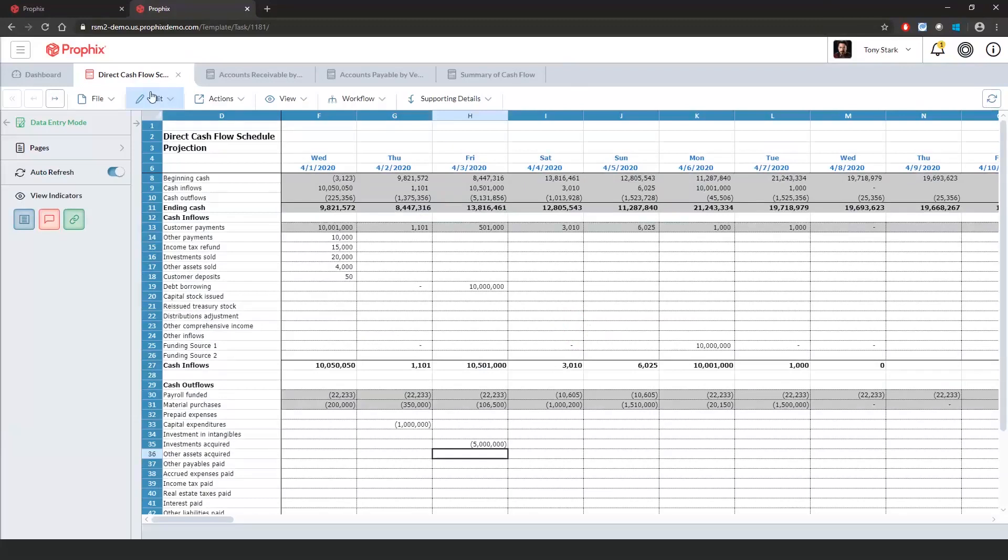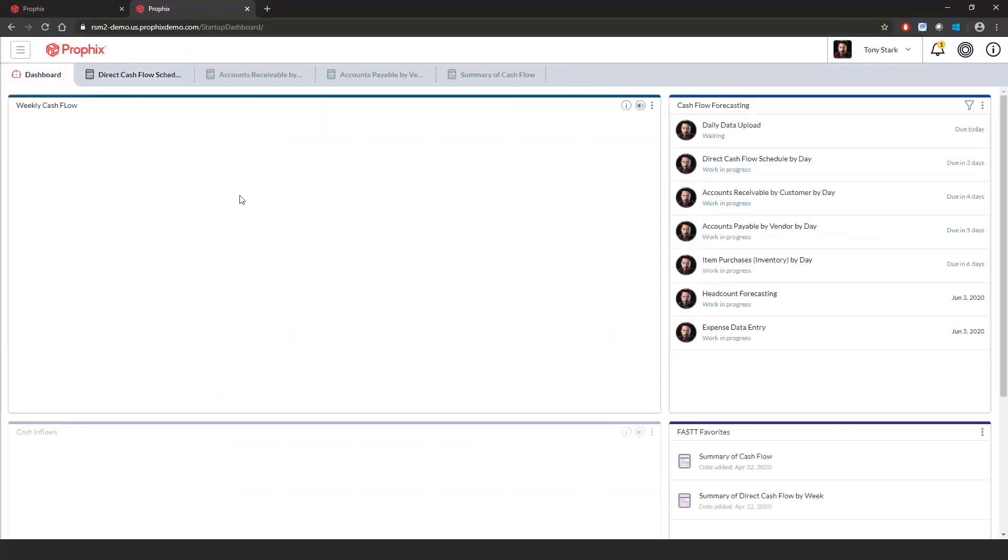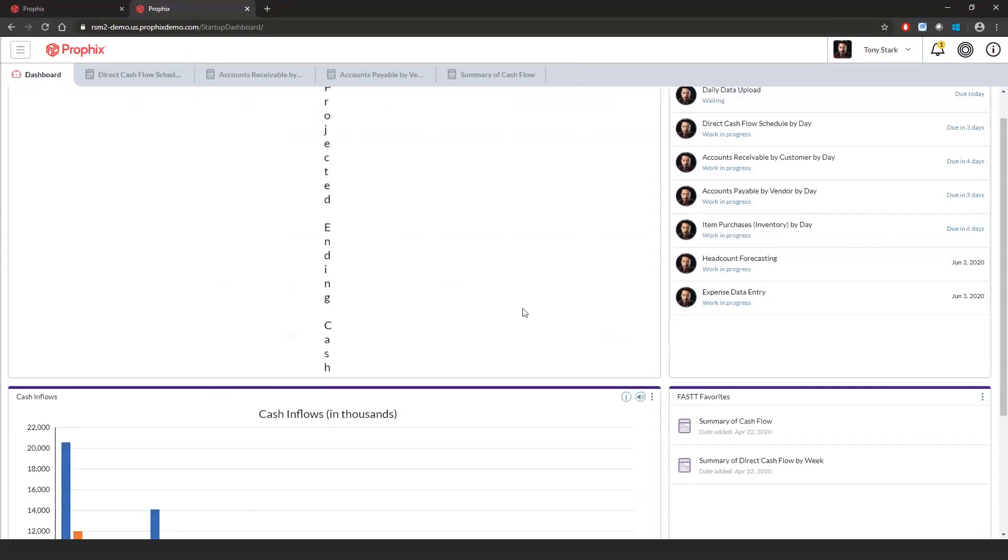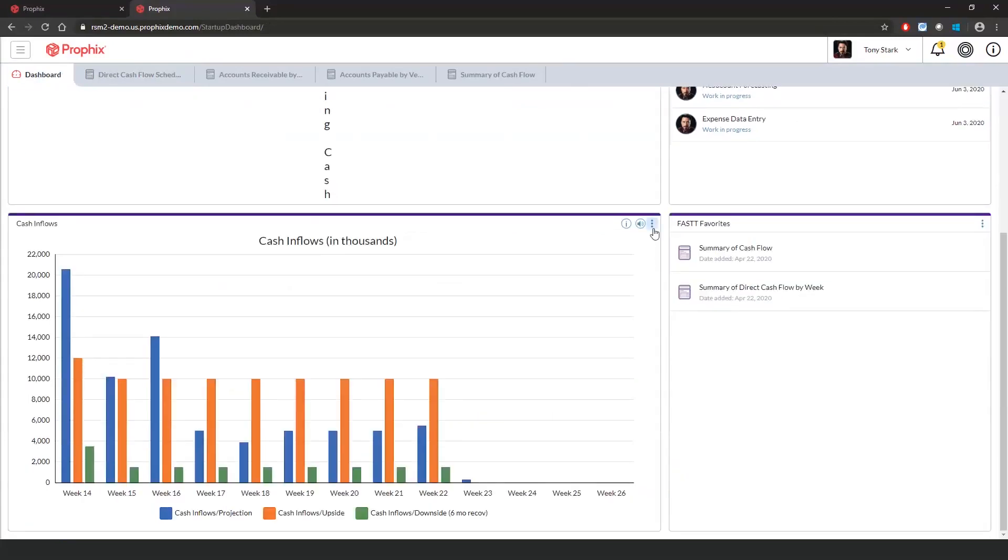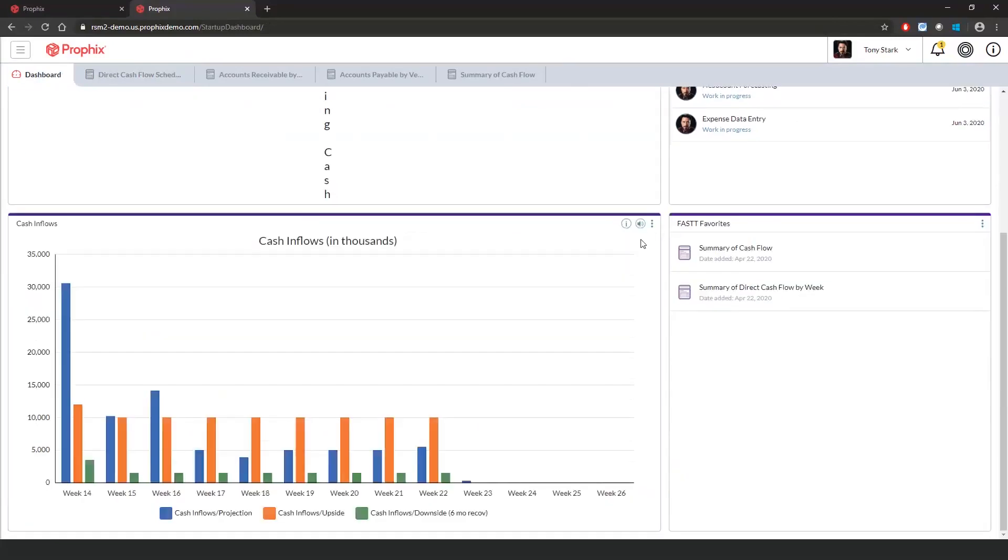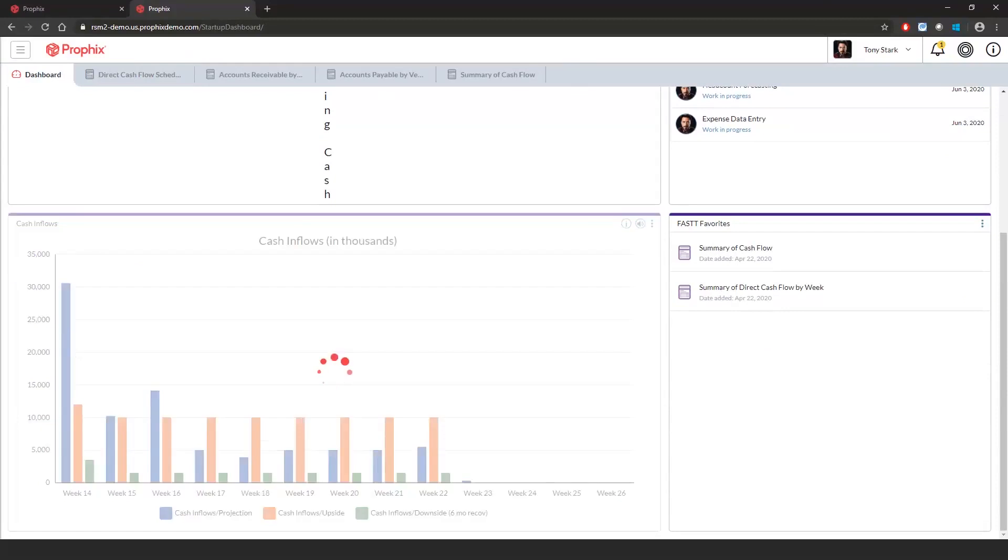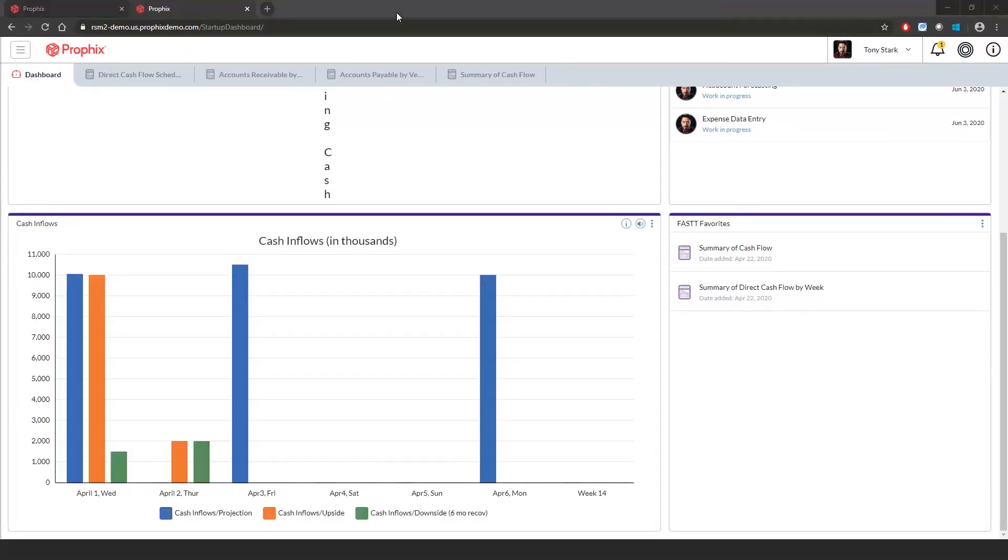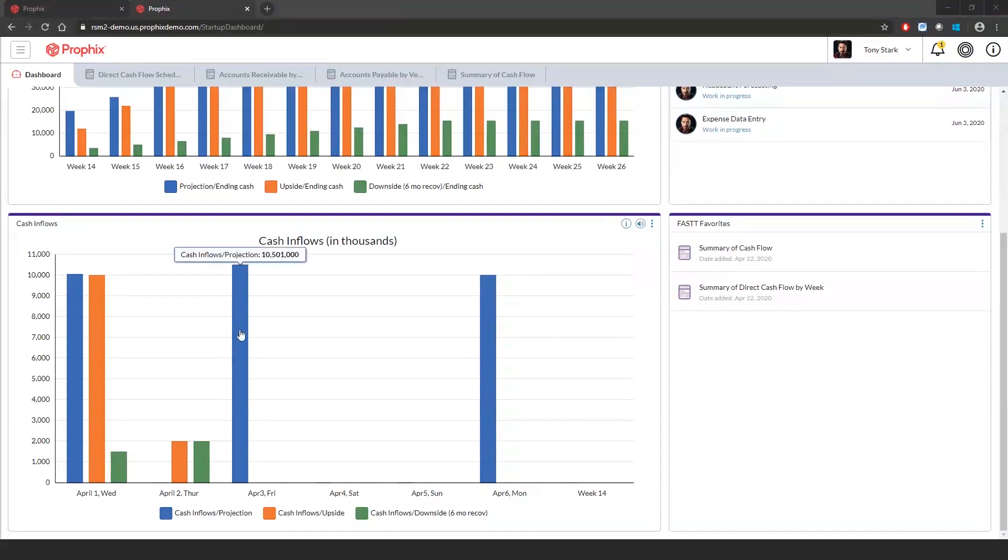If I go to my export and refresh my cash inflows, I can see my cash balance has increased. If I double-click, I can now see my cash inflows by day. And I'm able to see my cash inflows for April 3rd.